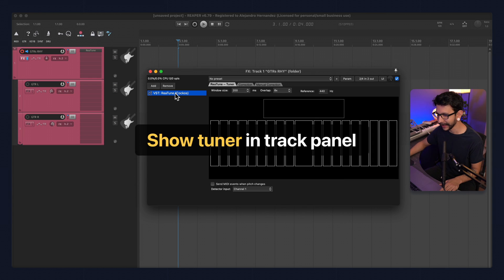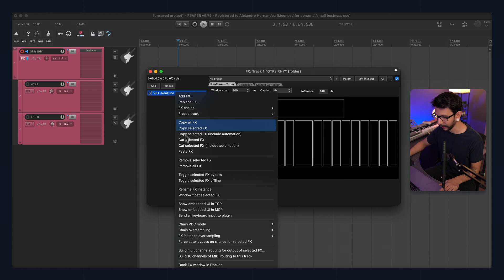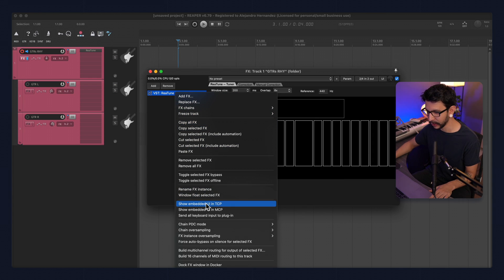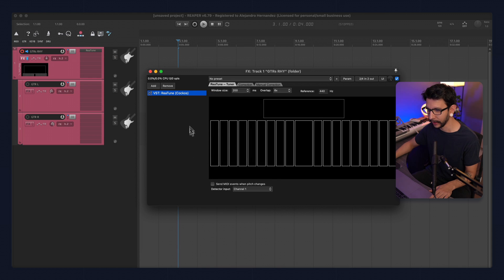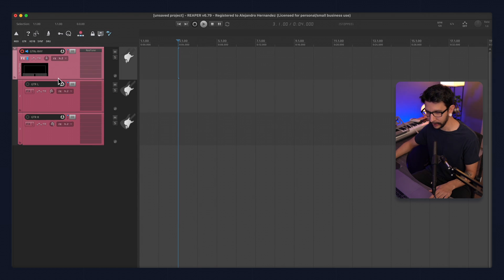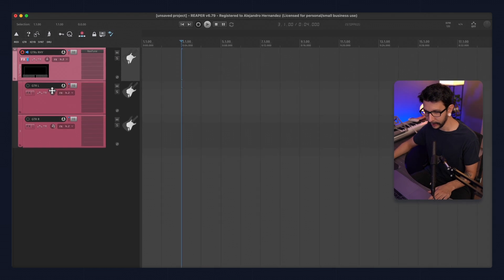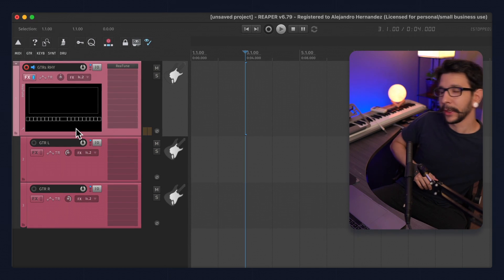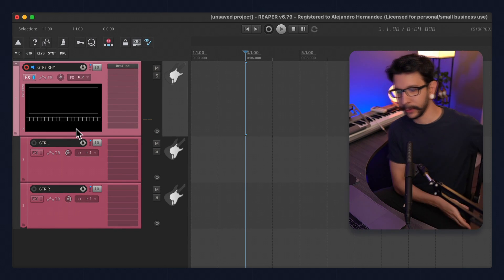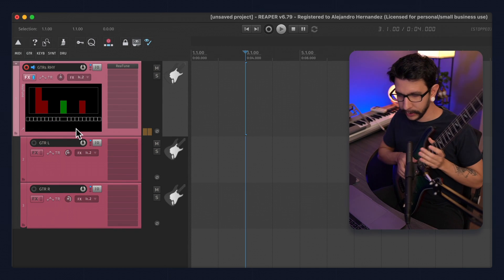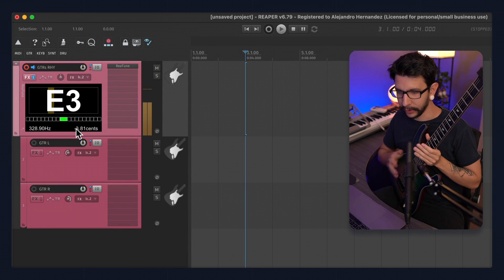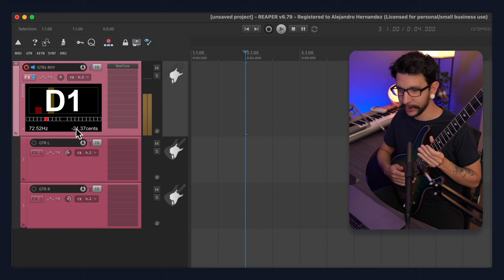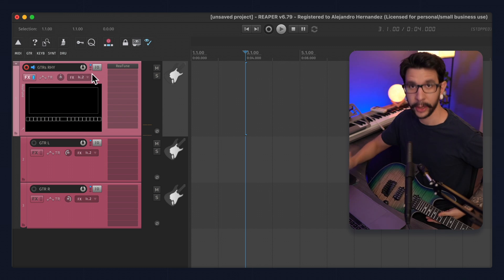Now, one really cool thing is that you can right-click this plugin and say show embedded UI in TCP. And that's how you can see the tuner right here on your track, which is super convenient. Let me show you how that works. So yeah, I can just have my tuner right there.